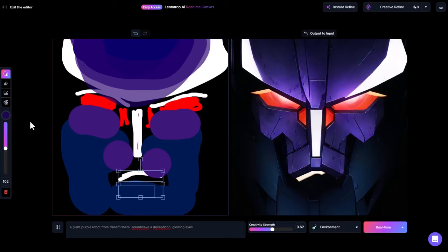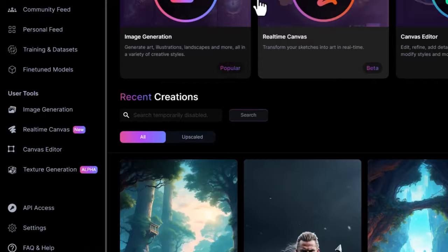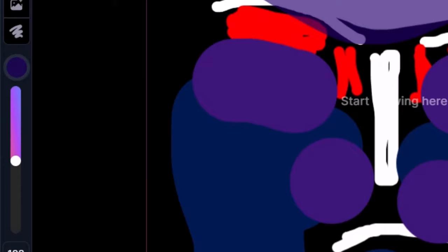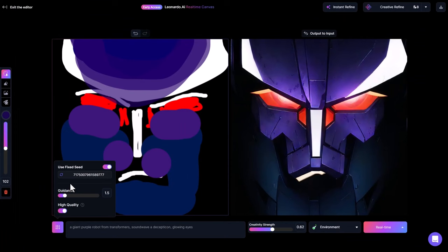Just remember, if you're not finished with something, you can exit the editor at any time. And if you come back at a later date and decide to go back into real-time canvas, your image will still be there along with your settings.